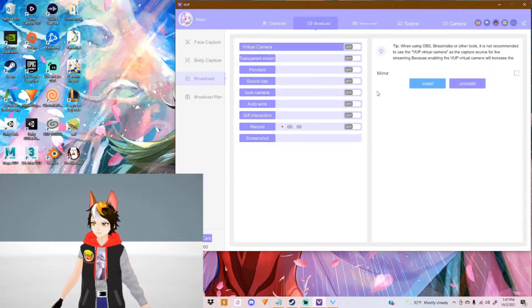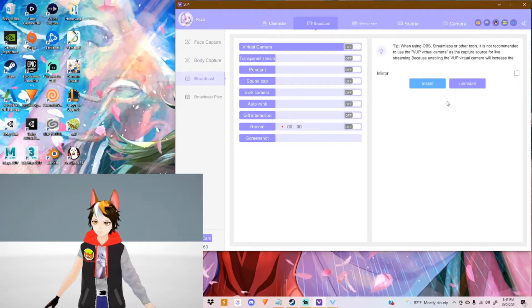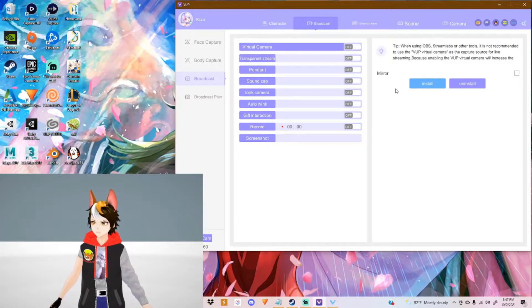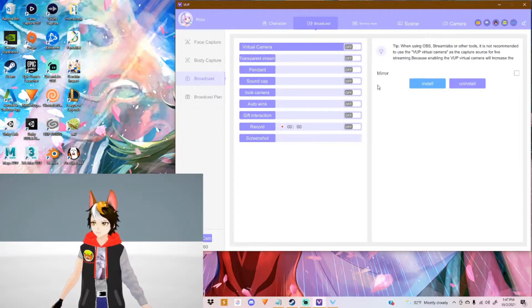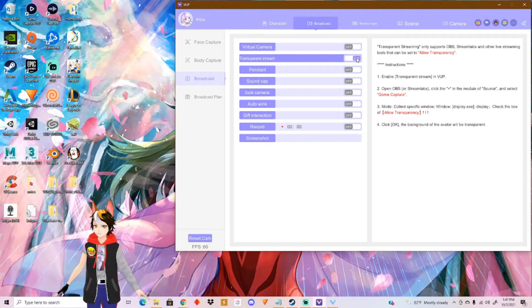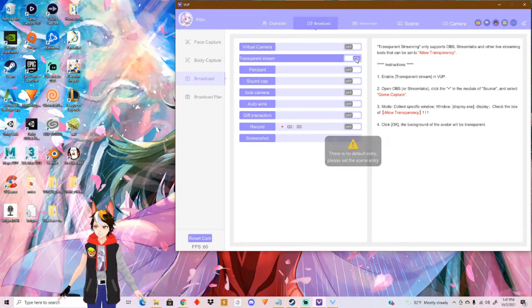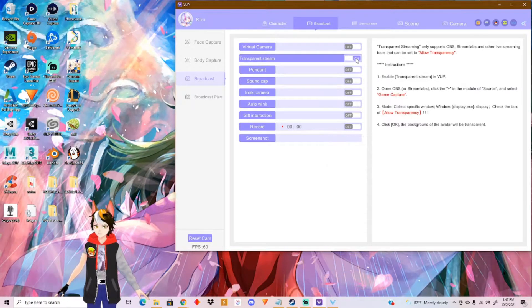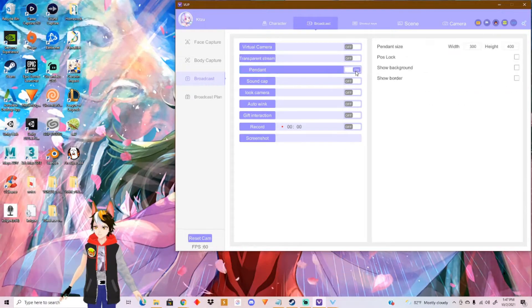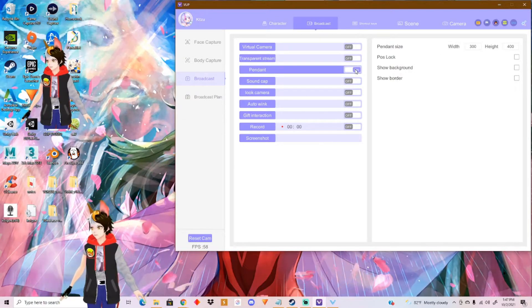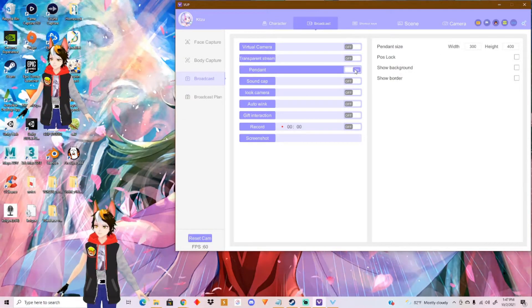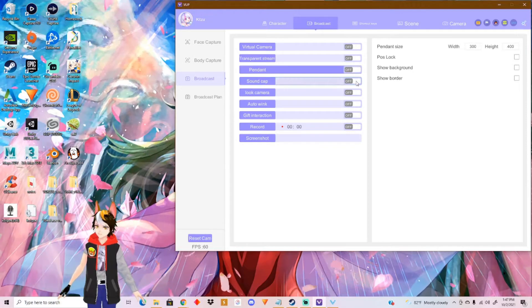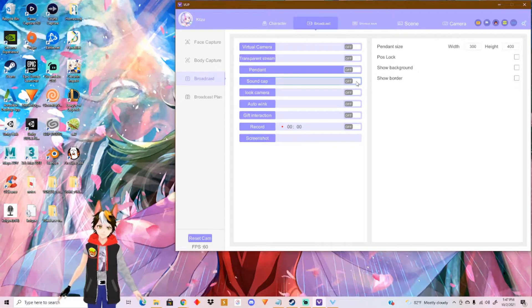You also got your broadcast right here. You got virtual camera. I had no idea what it does. I tried messing with it, but nothing has happened so far. You also got your transparent. Everything is transparent right now. You also got pendant right here, which will make your character appear on the monitor, on the desktop.